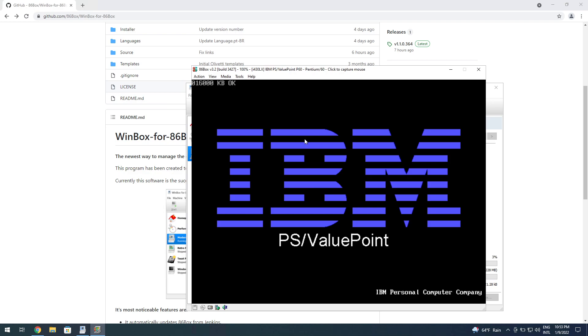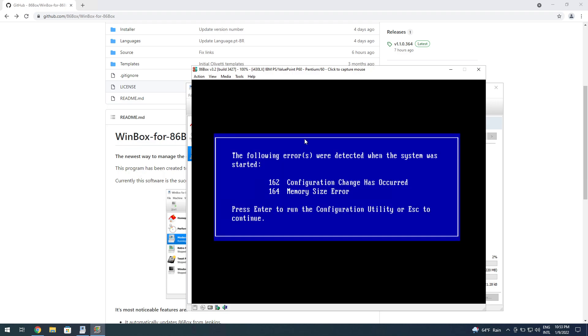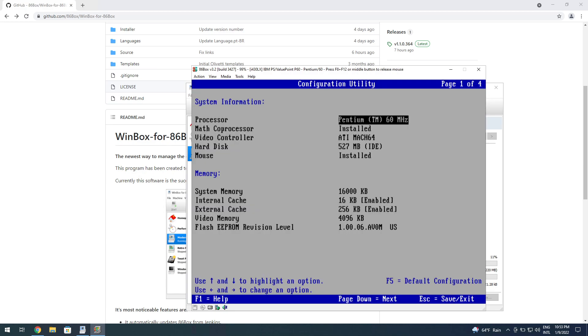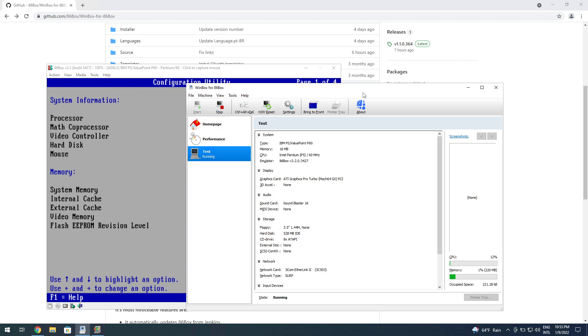The cool thing about WinBox is that it downloads 86Box—the latest build—and it does download the latest ROM set. So you don't have to fetch the ROMs, which is very handy. It's just with one click, one download, one single download. It gets everything that you could ever need and it's all ready to go.